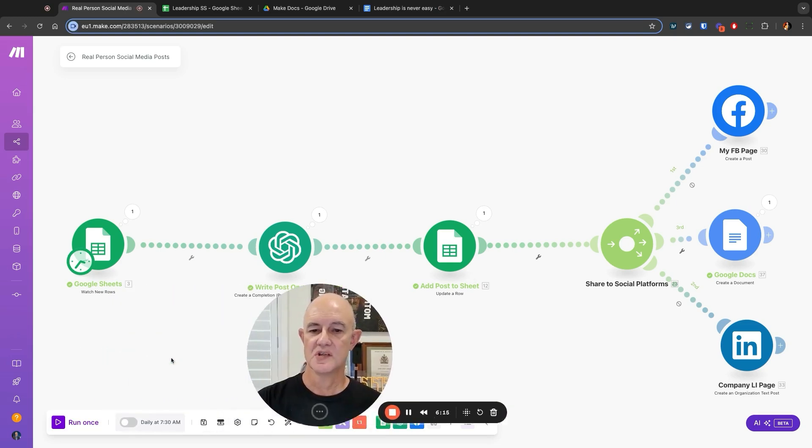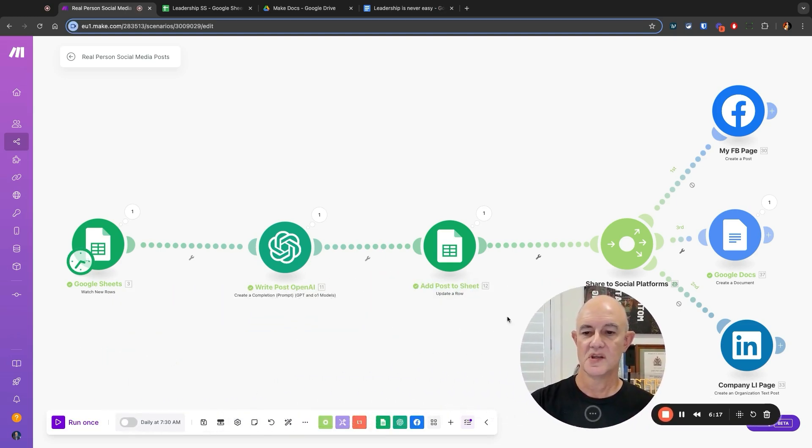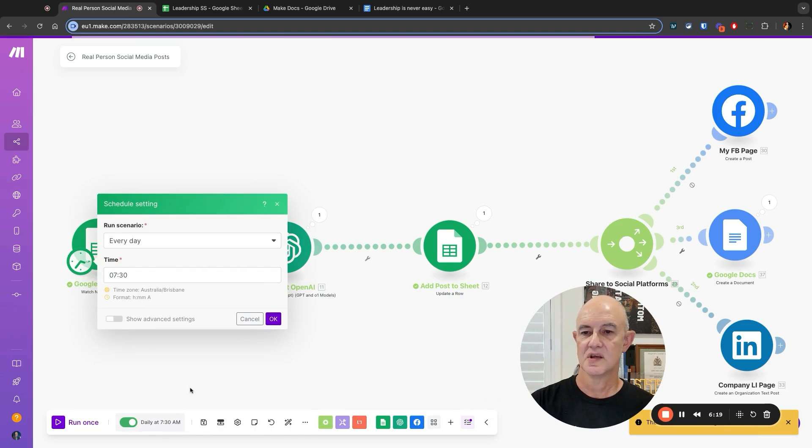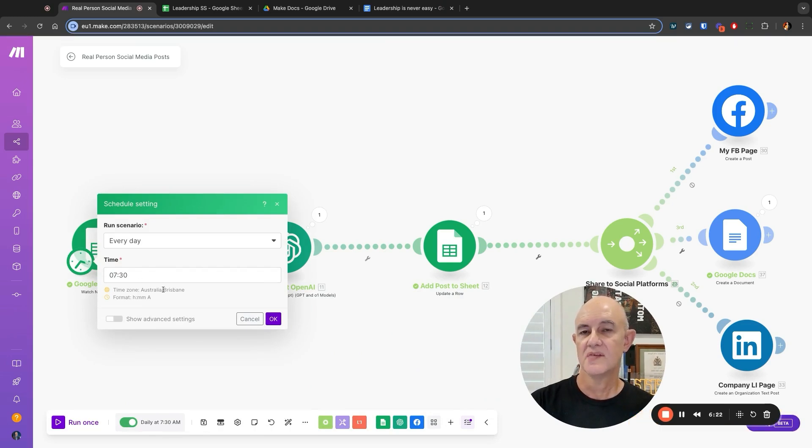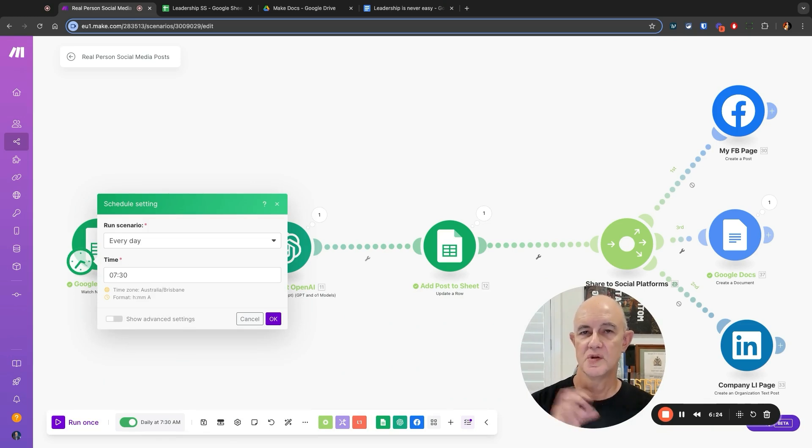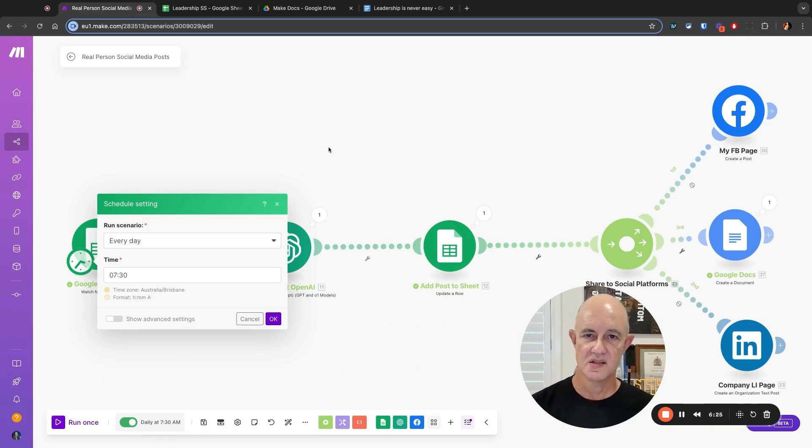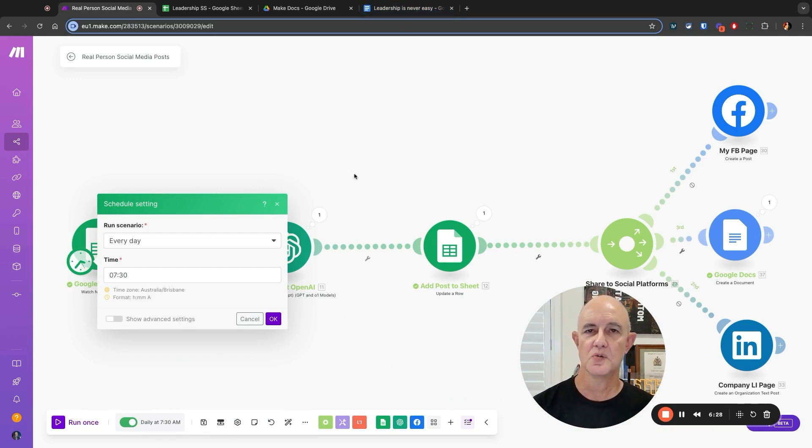It's really quite simple. All I need to do now is set that so it goes daily at 7:30 AM. And every day this will go off, it will write a post, and in this case it will create a new Google Doc with that post in there.